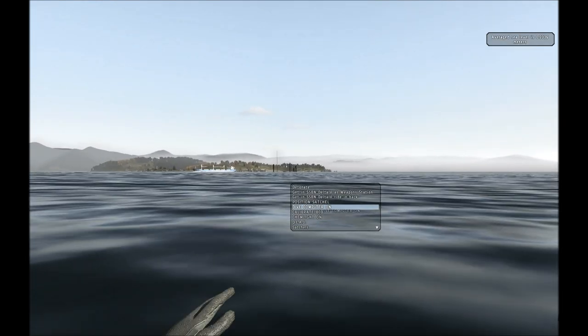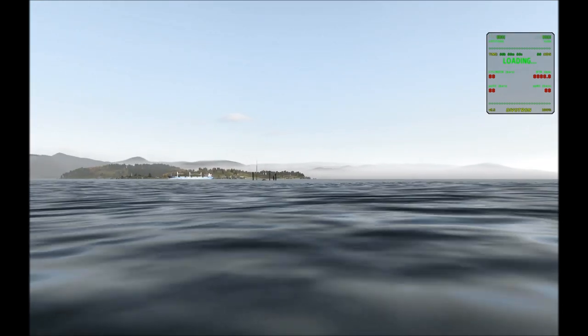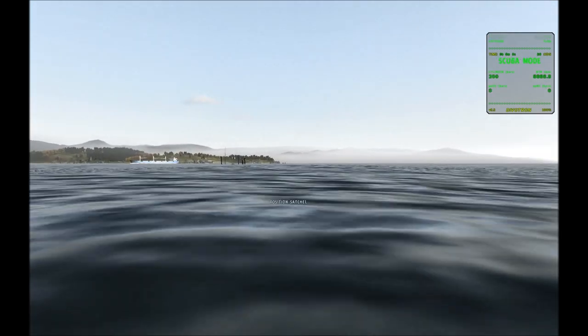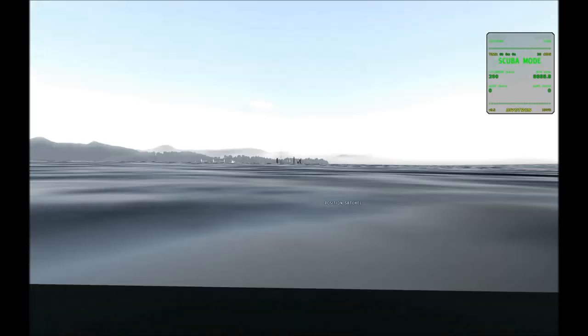Alright, next thing you do is turn on your dive computer. Alright, that's good.